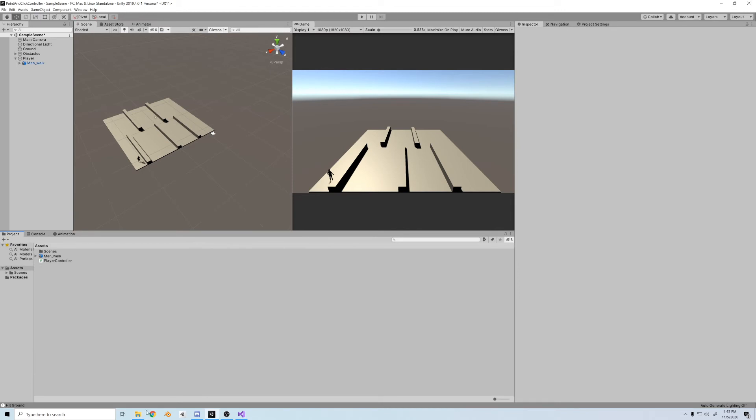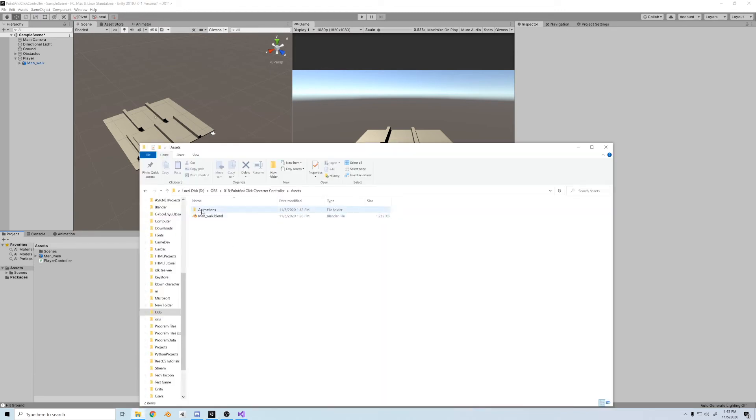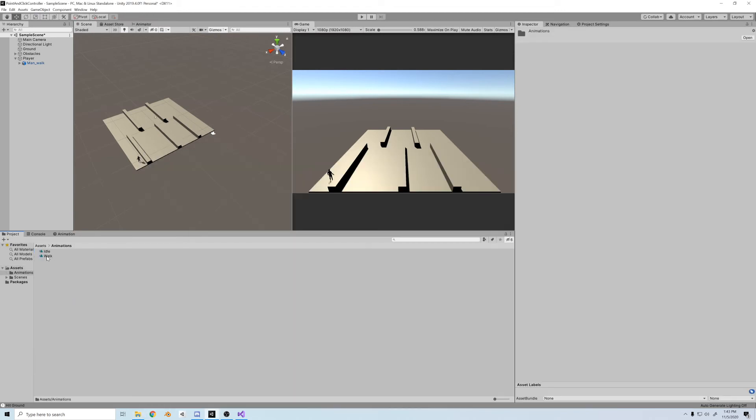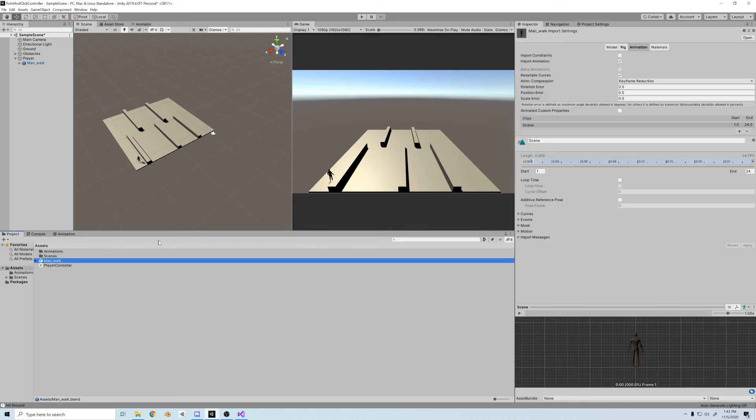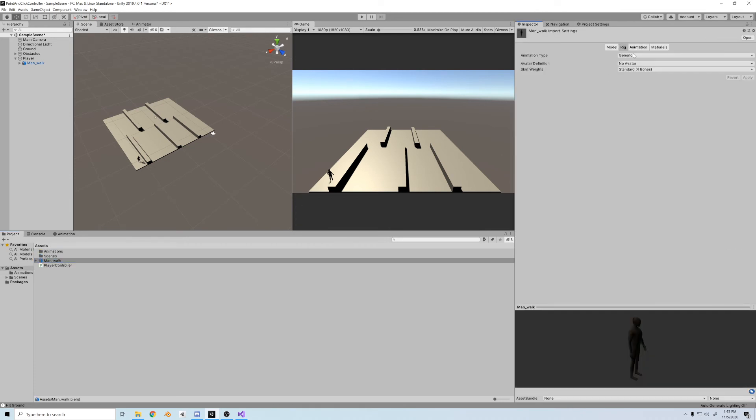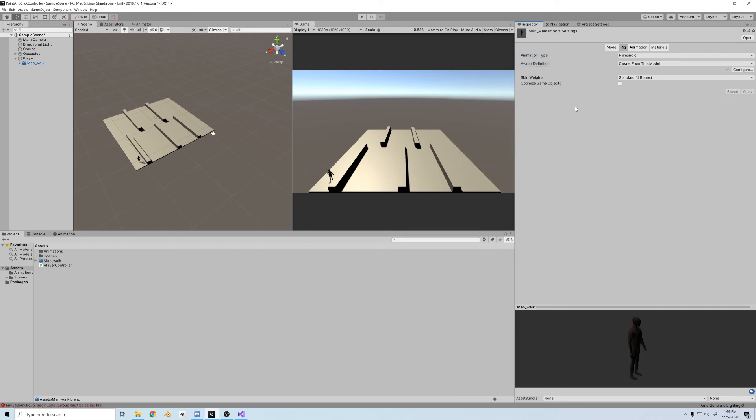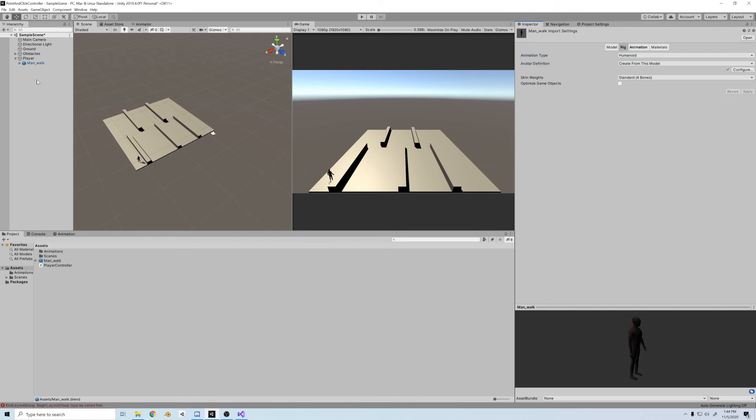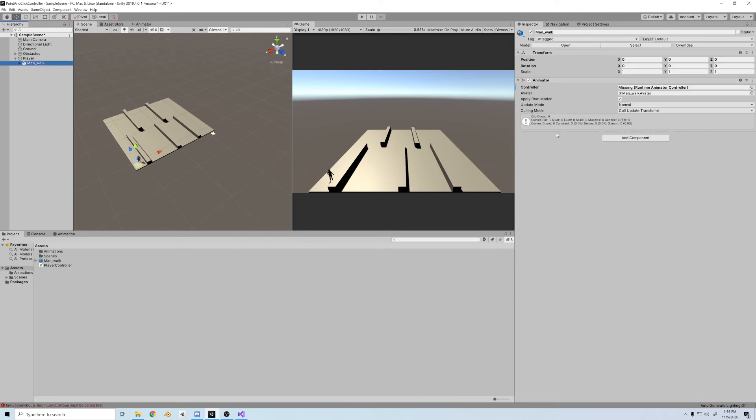And this is just to show you how it's done with this specific type of controller. So first, let's import the animations. We have an idle and a walk. Okay, cool. Next, let's make our character rigged as a humanoid and created from this model, so he can take on those animations.